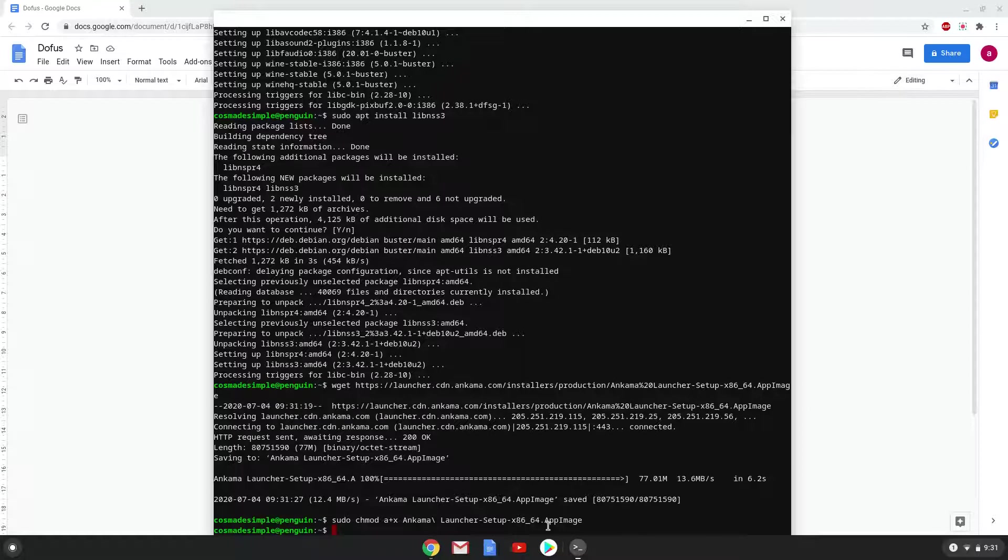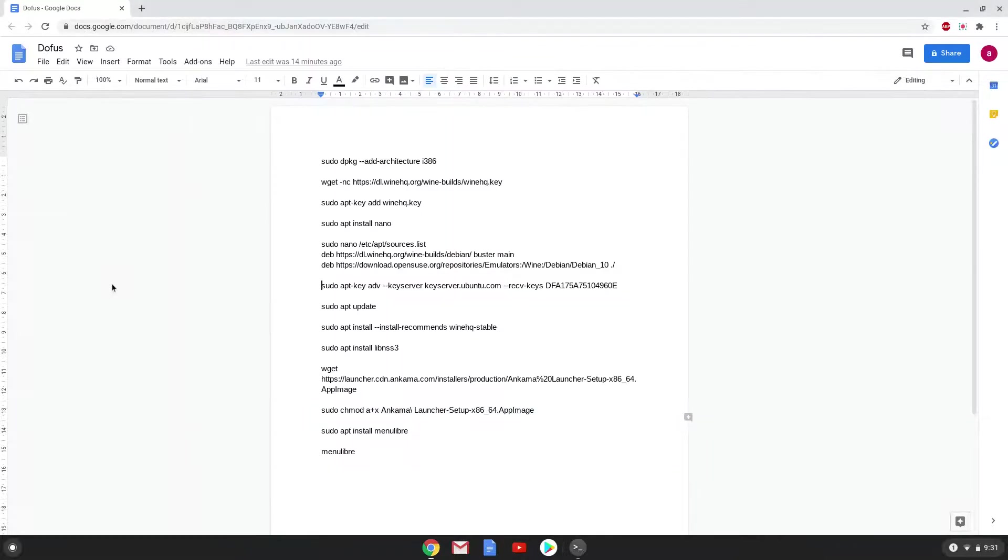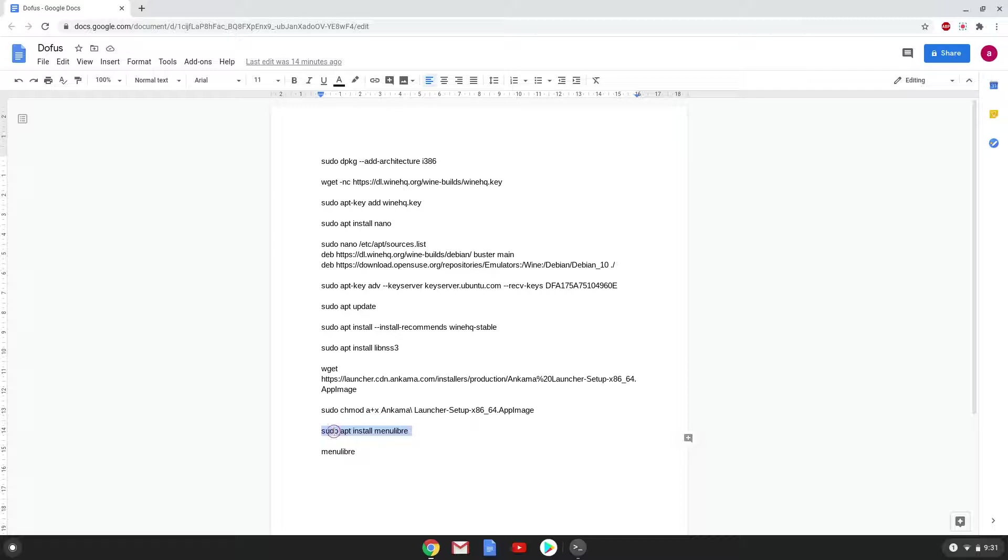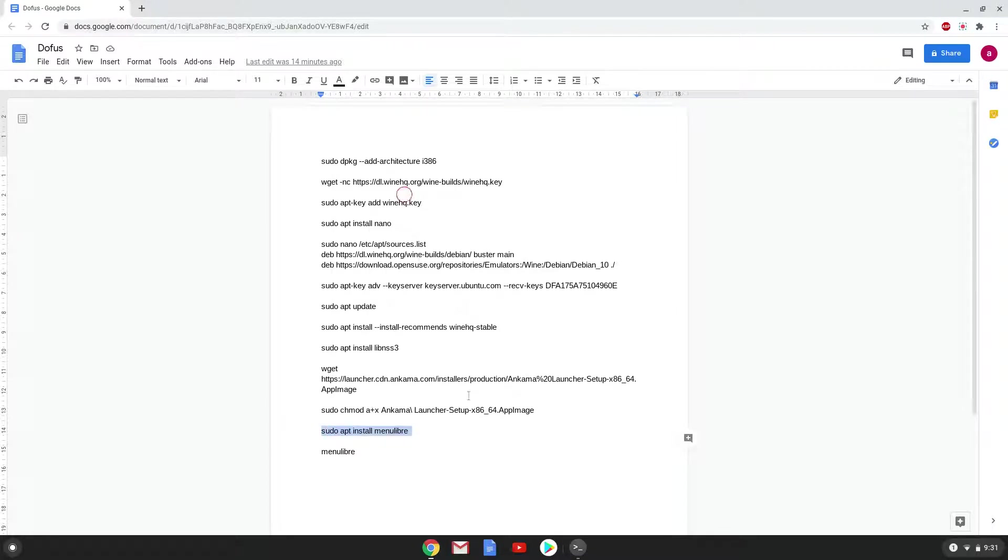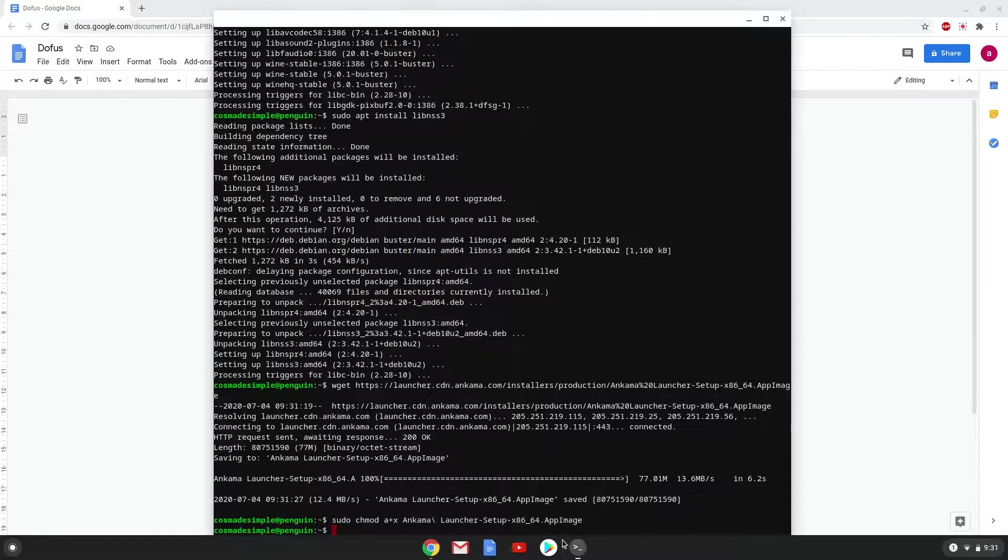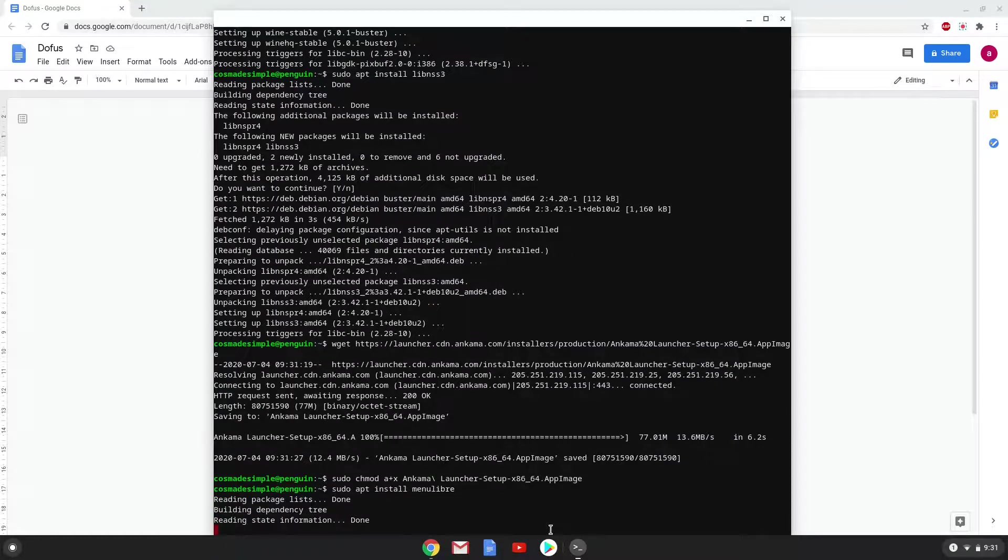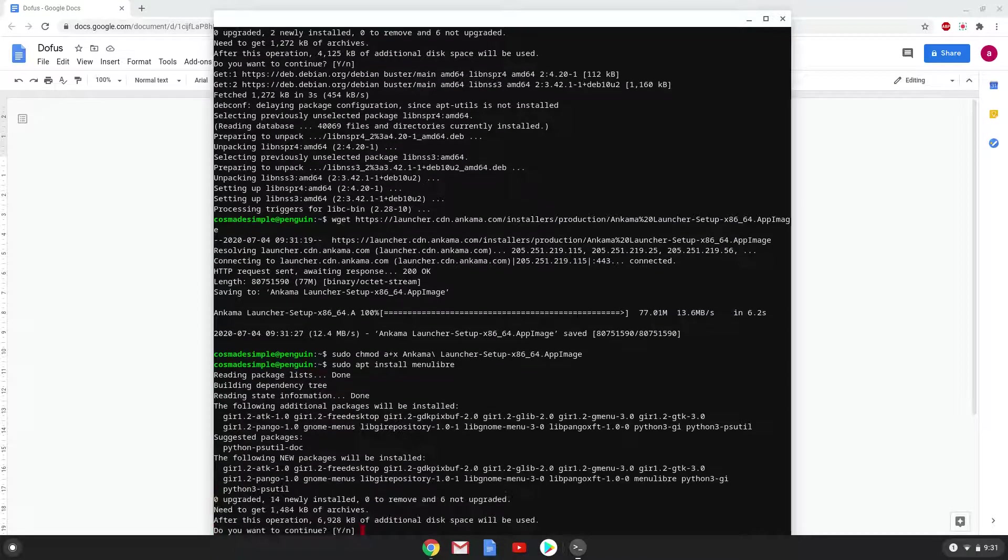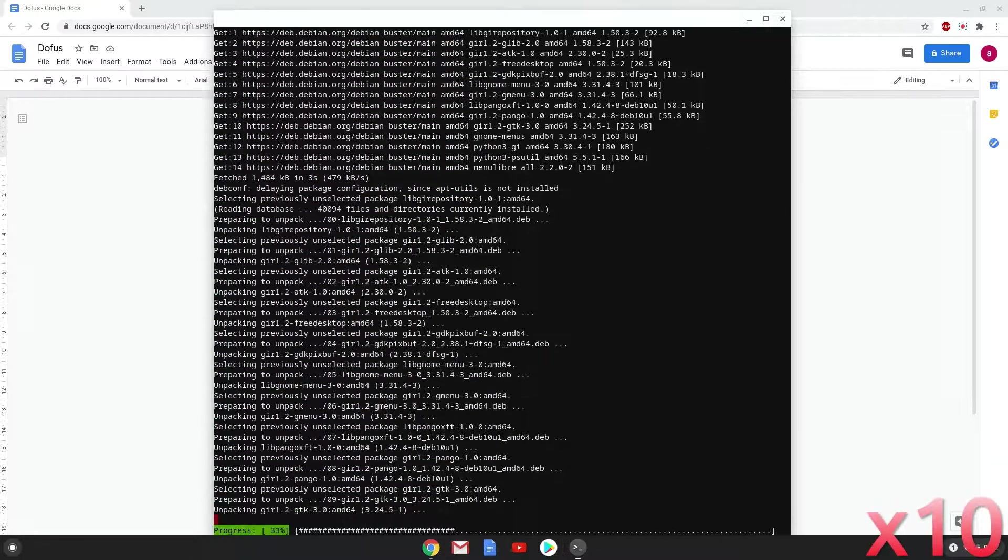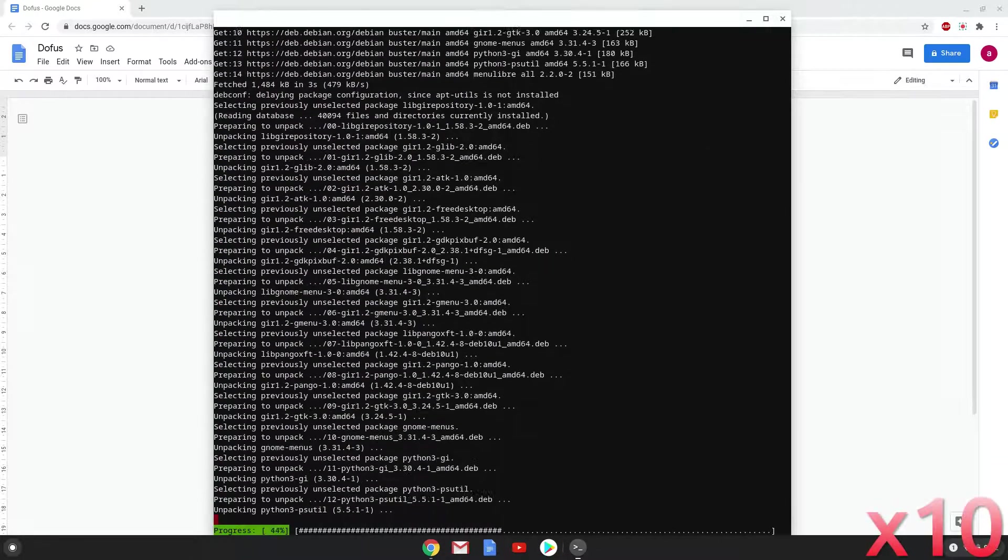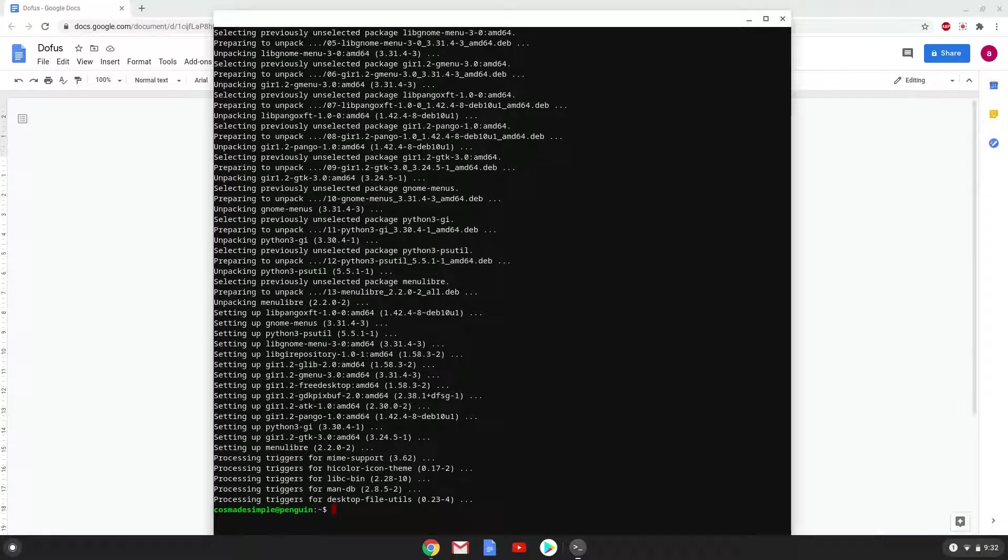Now we will create a desktop launcher for the game. Firstly, we will install a menu editor. Press Enter to confirm the installation. With the last command, we will launch the menu editor.